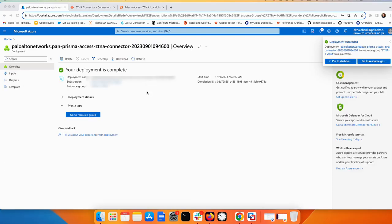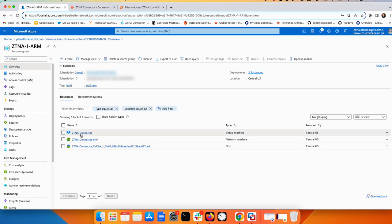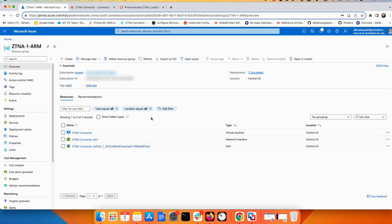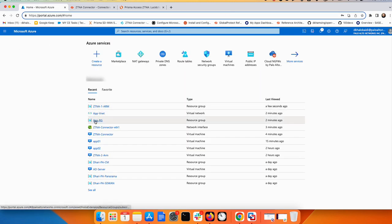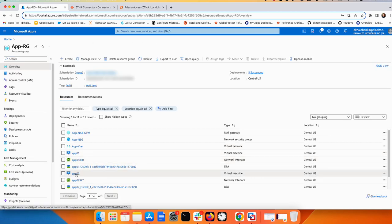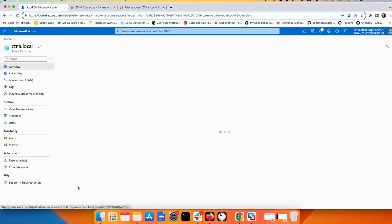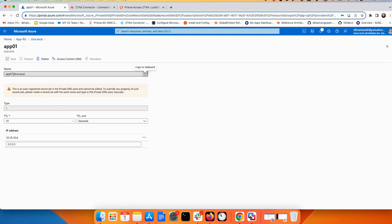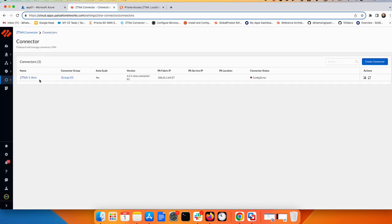Now my ZTNA Connector deployment is completed. Going to the resource group, I can see the ZTNA Connector with one arm, one interface, and disk. Now I can go to Prisma Access and check. But before that, let me go to my app resource group — application one and two — just to verify the DNS. I can see the two applications, and I copy the FQDN name for the first one. The second one is exactly the same, just change one to two.